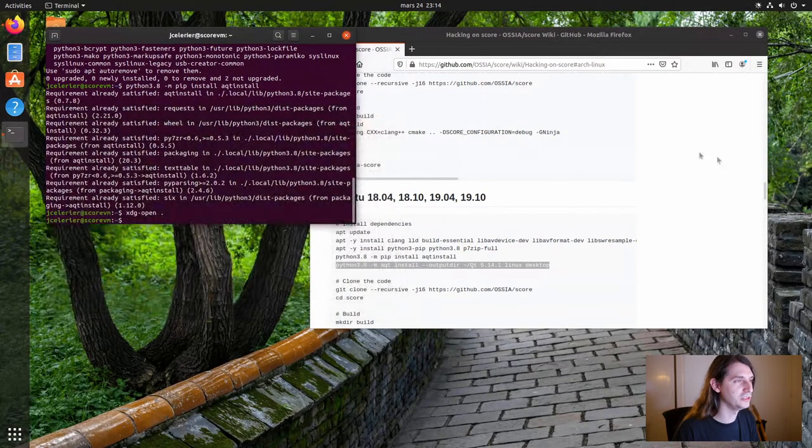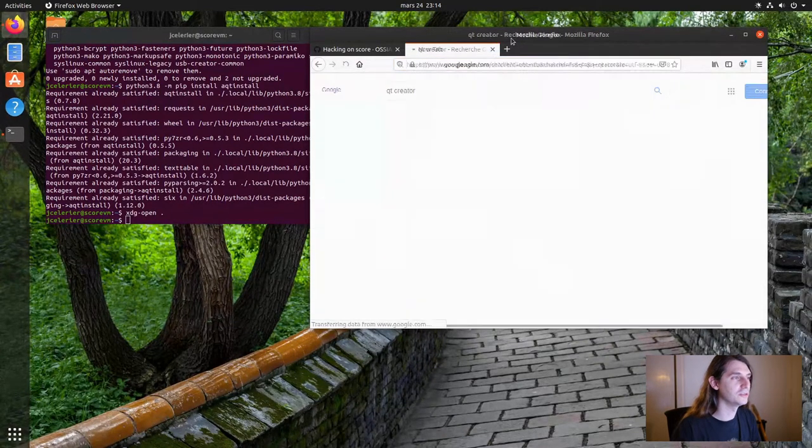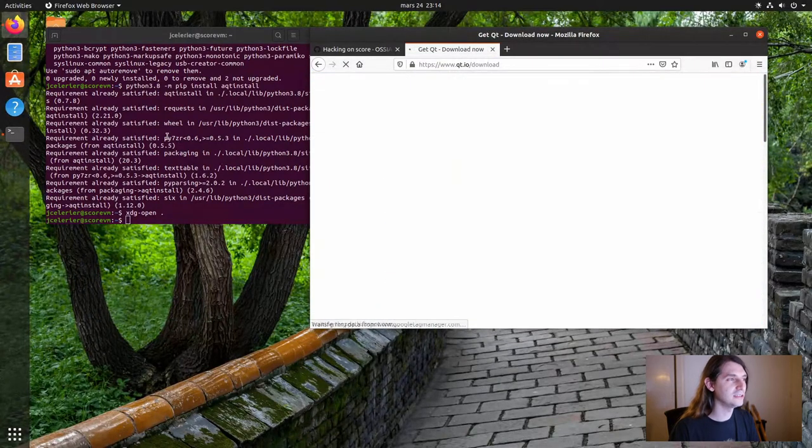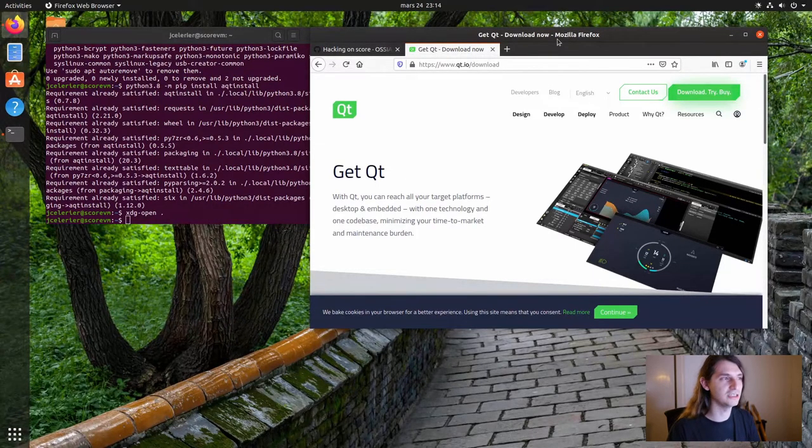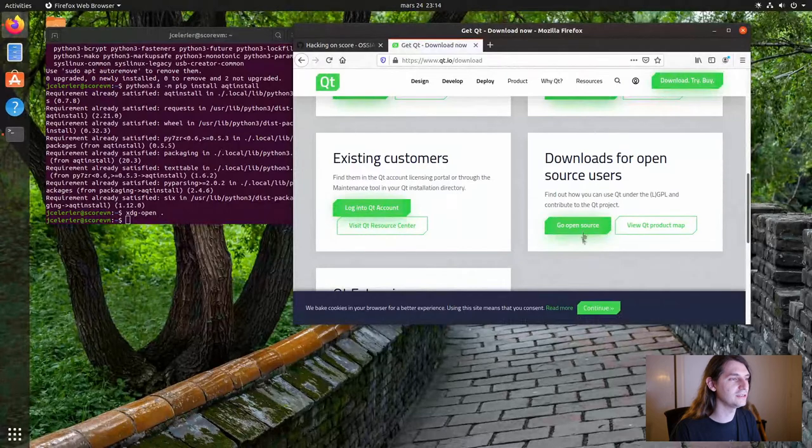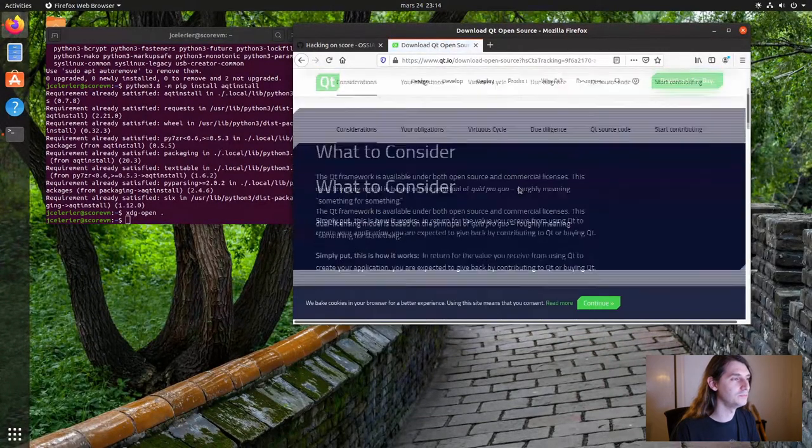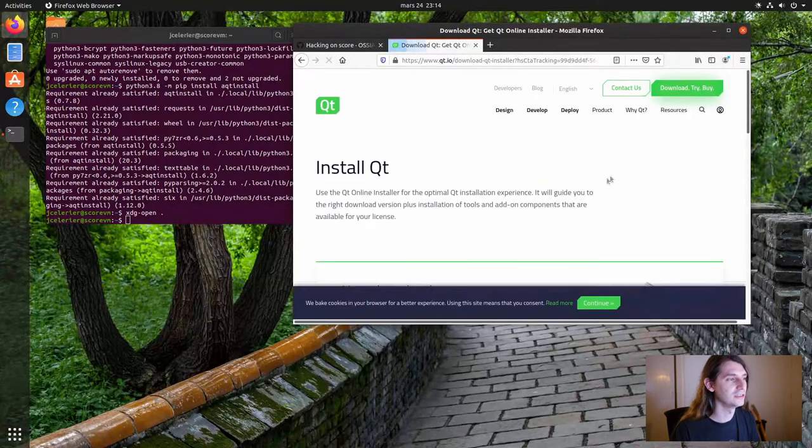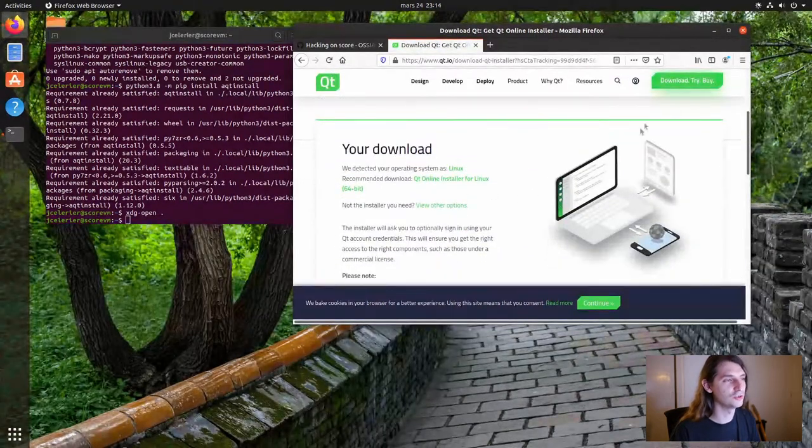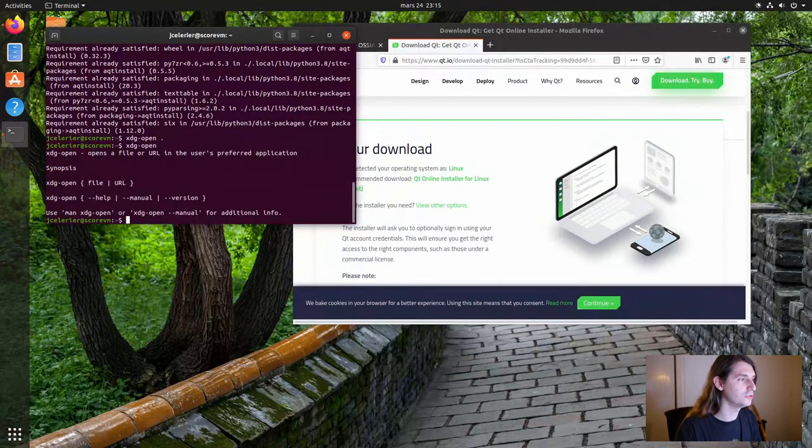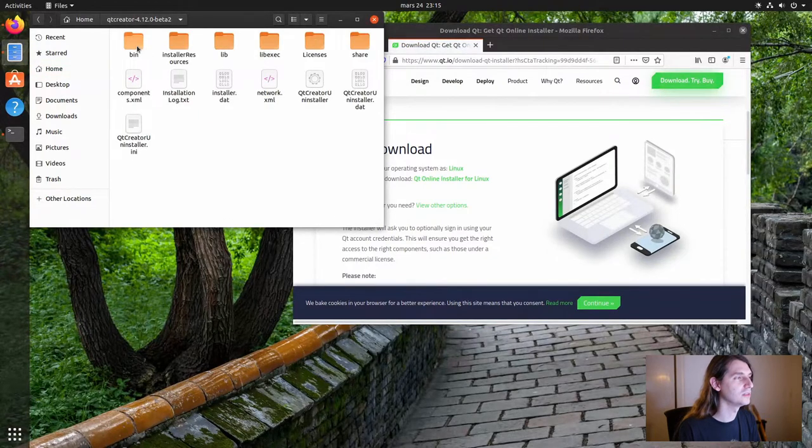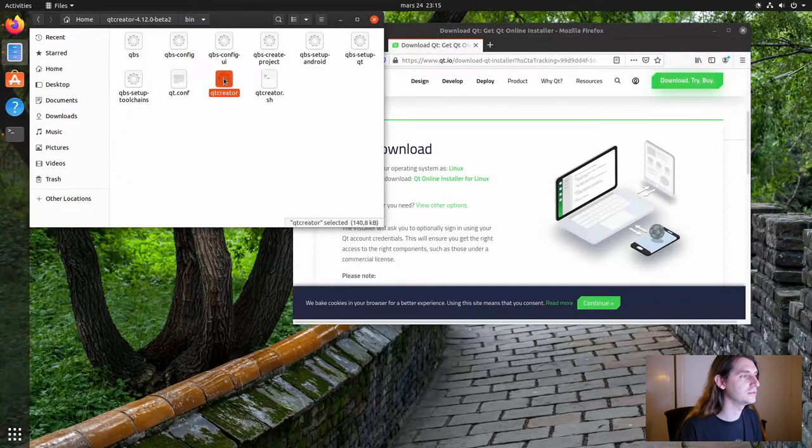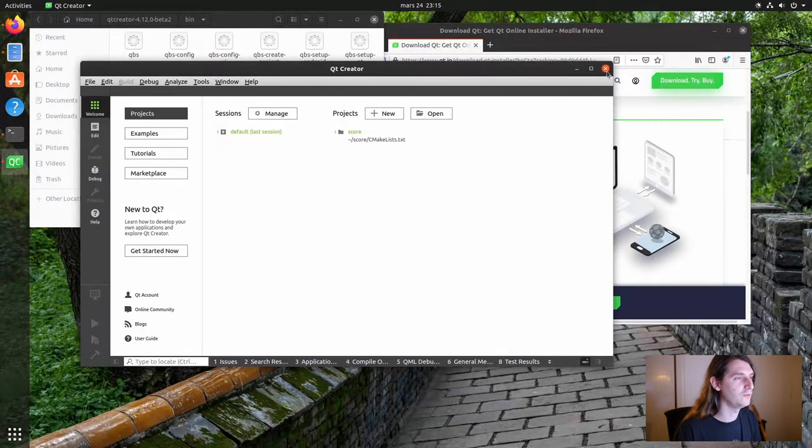Another thing we're going to do is install Qt Creator as a development environment. Qt Creator can be downloaded from the Qt website. It is also available on the Ubuntu repositories, but at the moment, the version on Ubuntu is quite buggy, and the official version, even the beta one, works much better. So you can just go to the Qt website, go to open source, download the Qt online installer, and you will be able to download and install Qt Creator. When you're done, you should have a folder in your home directory. Here I have Qt Creator 4.12 beta 2, bin, and Qt Creator here. So we can run it, and you should have this.